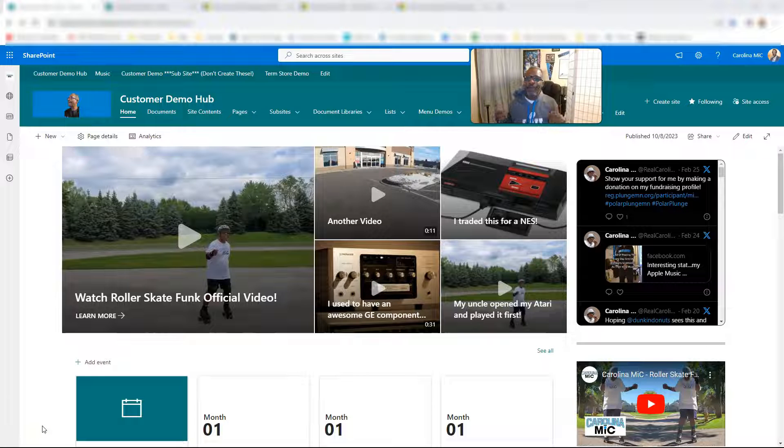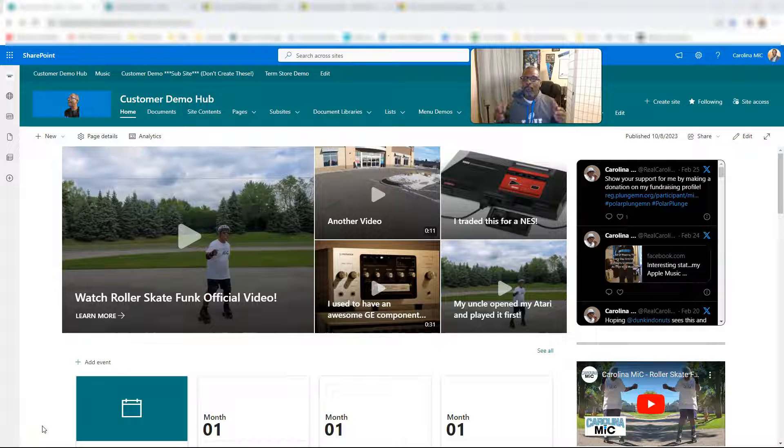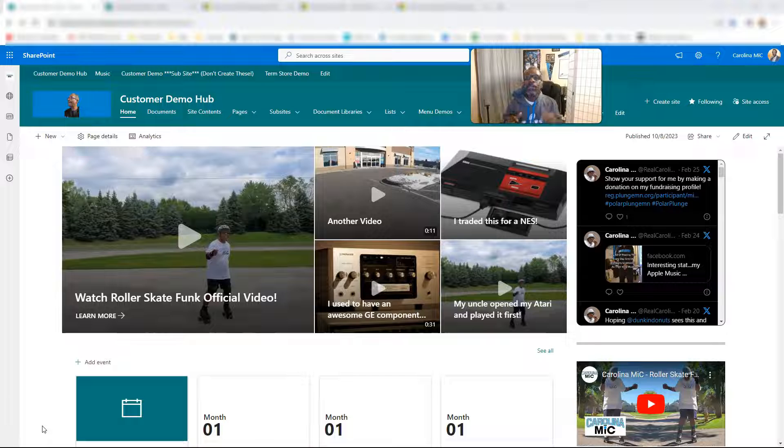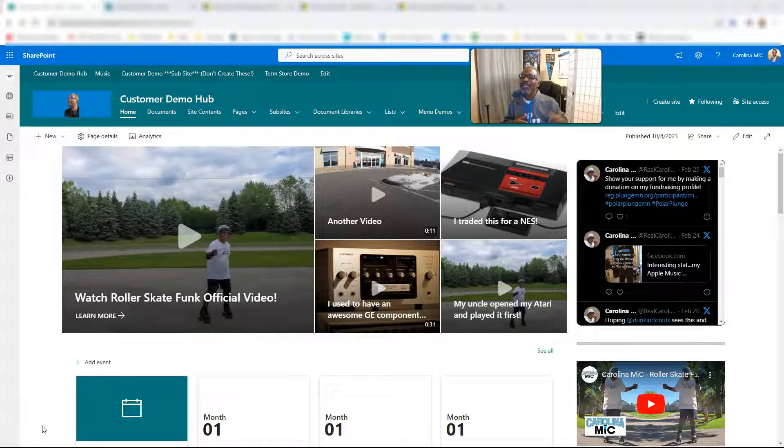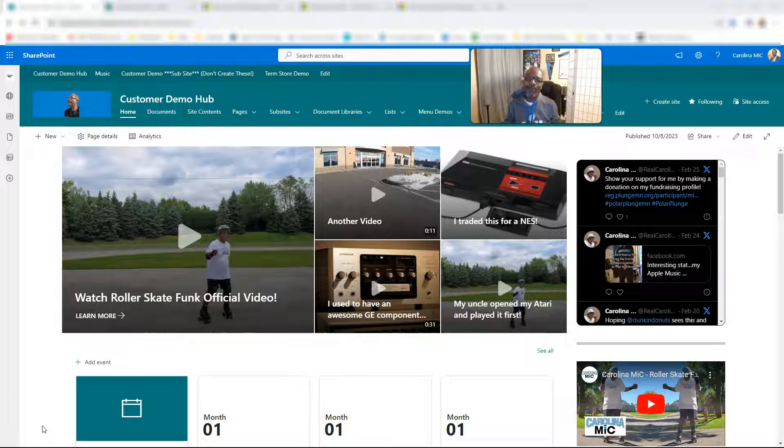What's up everybody, this is Carolina Mike, your host for SharePoint in 60 Seconds, where you can get the information you need right up front, and if you want more, stick around for a step-by-step walkthrough.